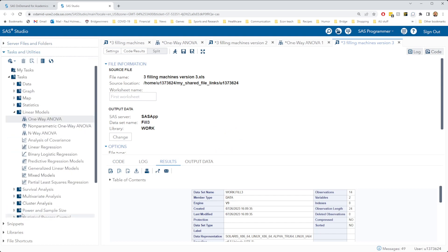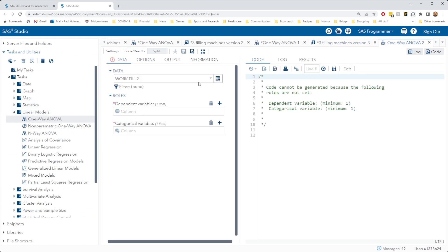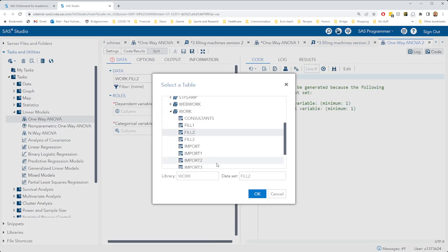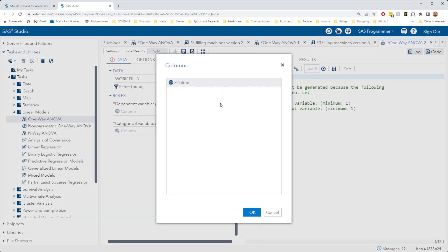Then again go down to tasks and utilities, linear models, one-way analysis of variance, change our dataset we're working on to fill3, and again and otherwise set it up just as before.